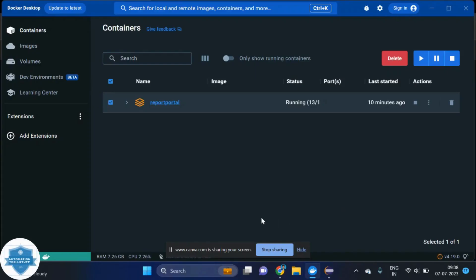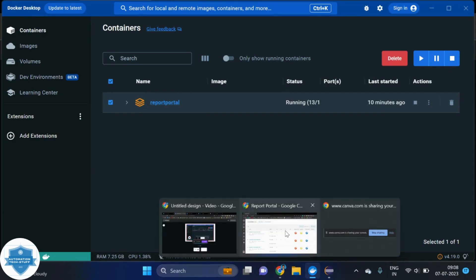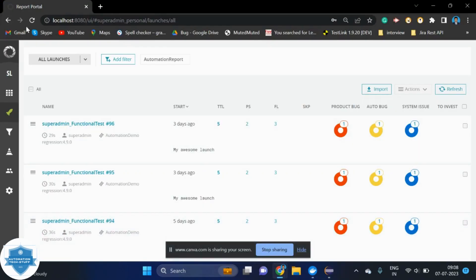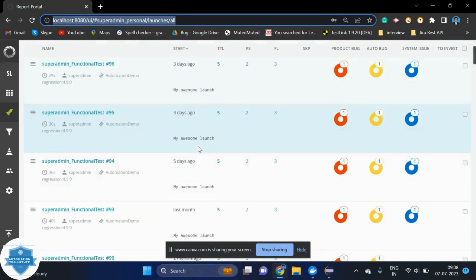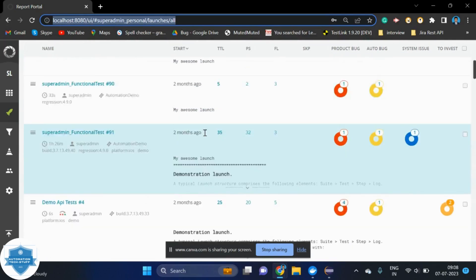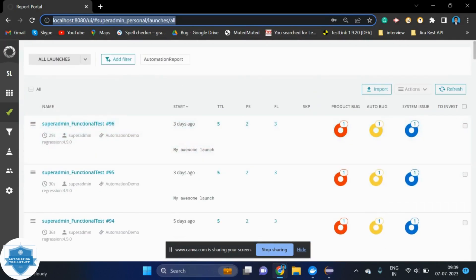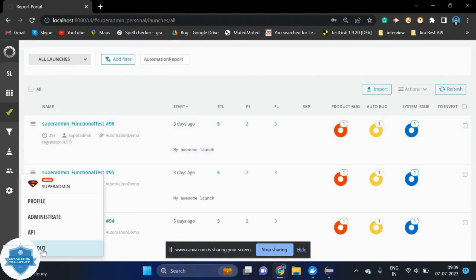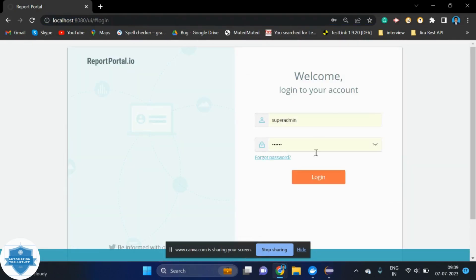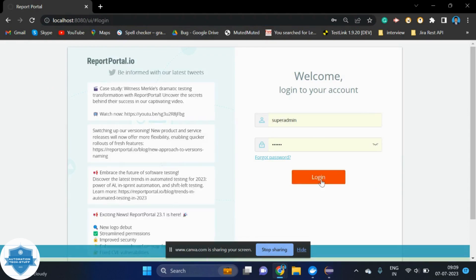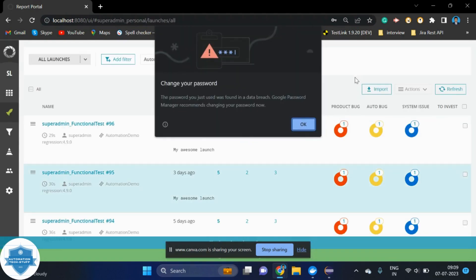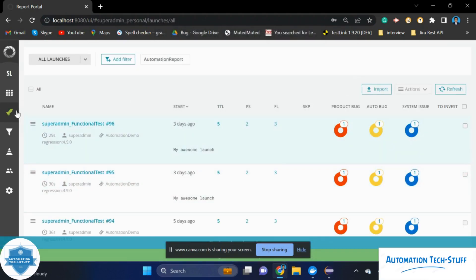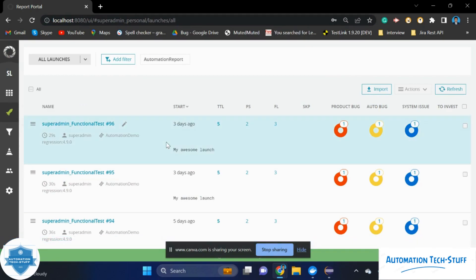Once you deployed the Report Portal, then here we can see the deployment details. After that, if you are going to your browser and navigating to localhost 8080, the dashboard will come. First, it will come as a login page. Once you are logged in, then you can see the dashboard. Under this dashboard, we have an option called Launchers. Once you've done the execution, you can get the report here.